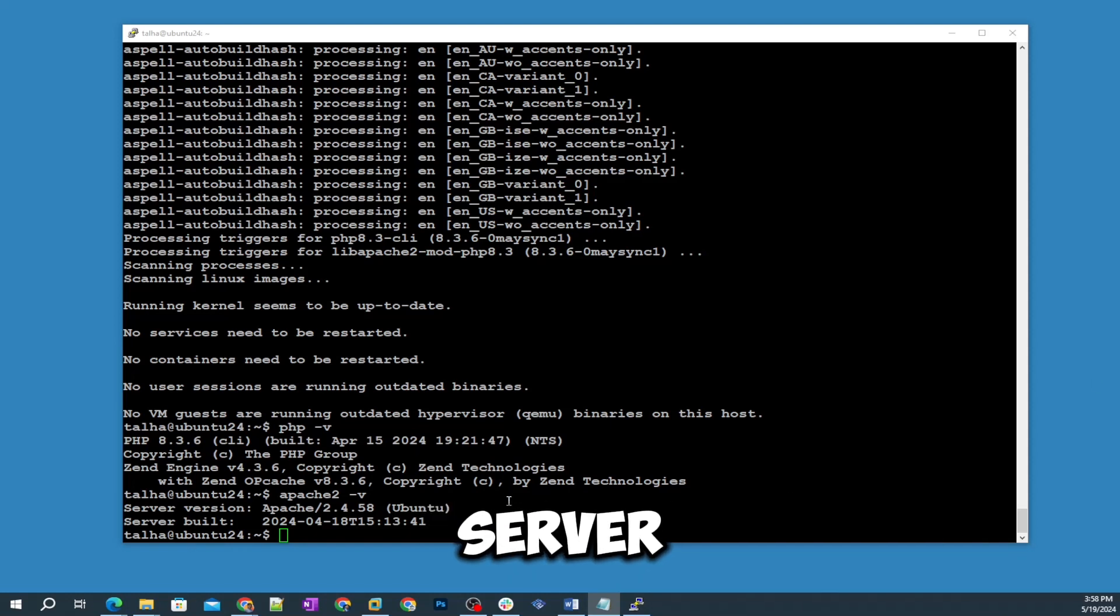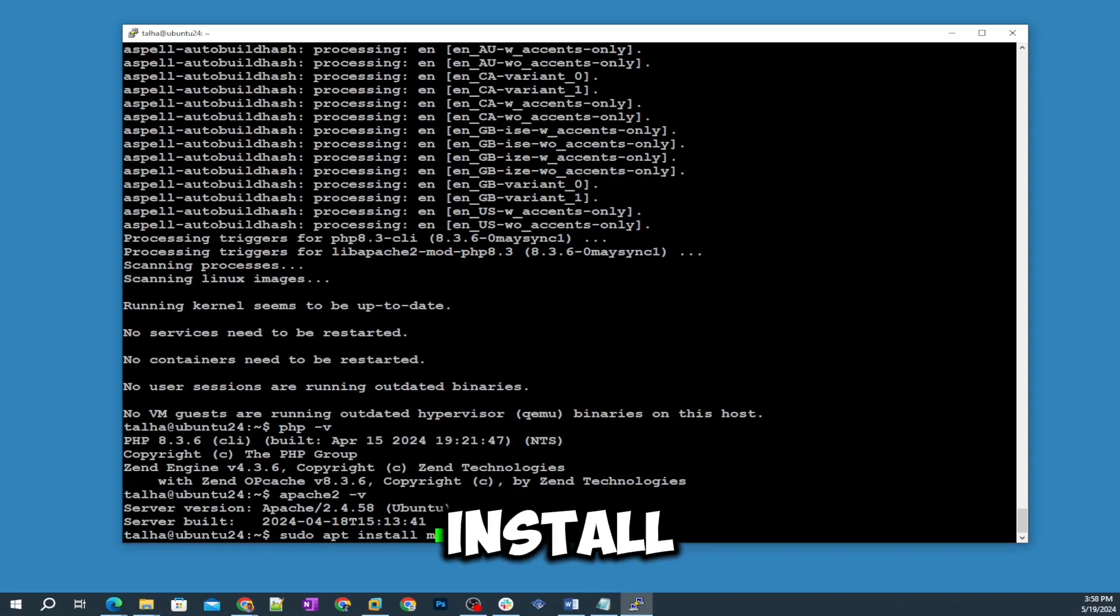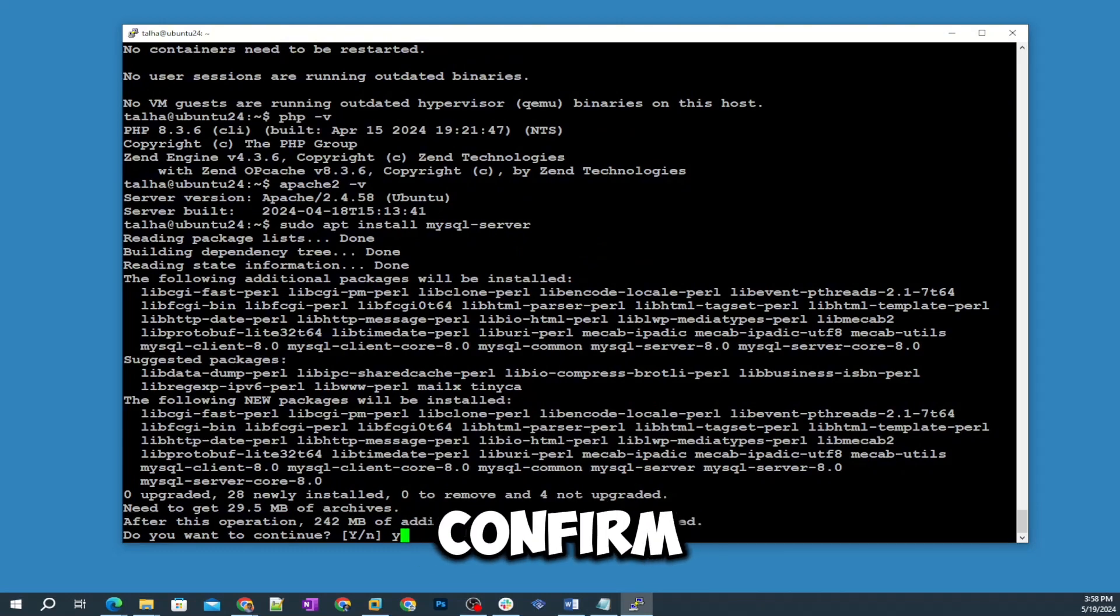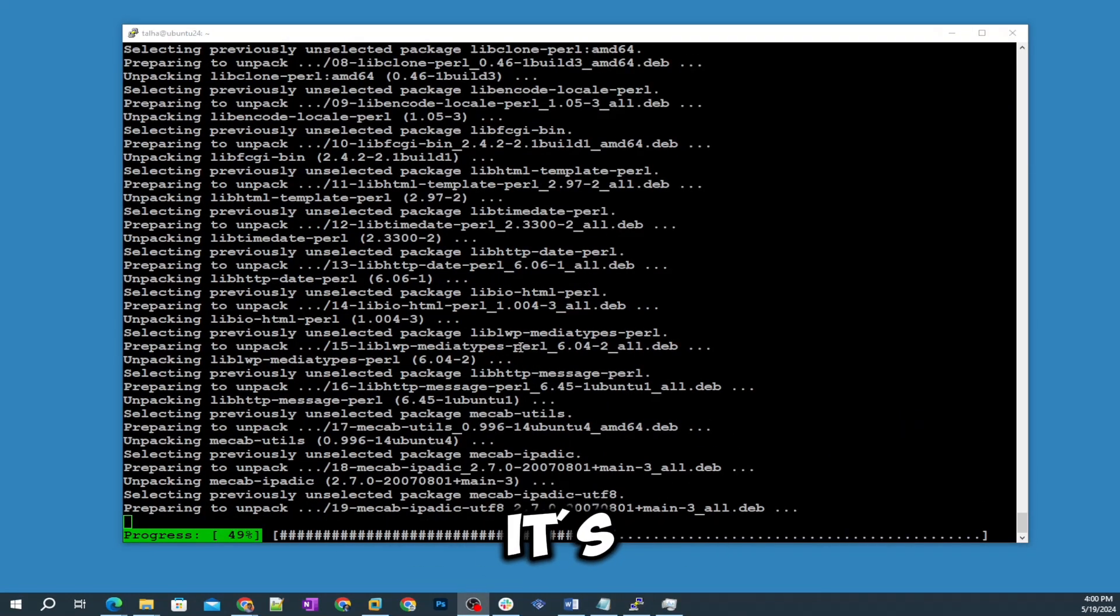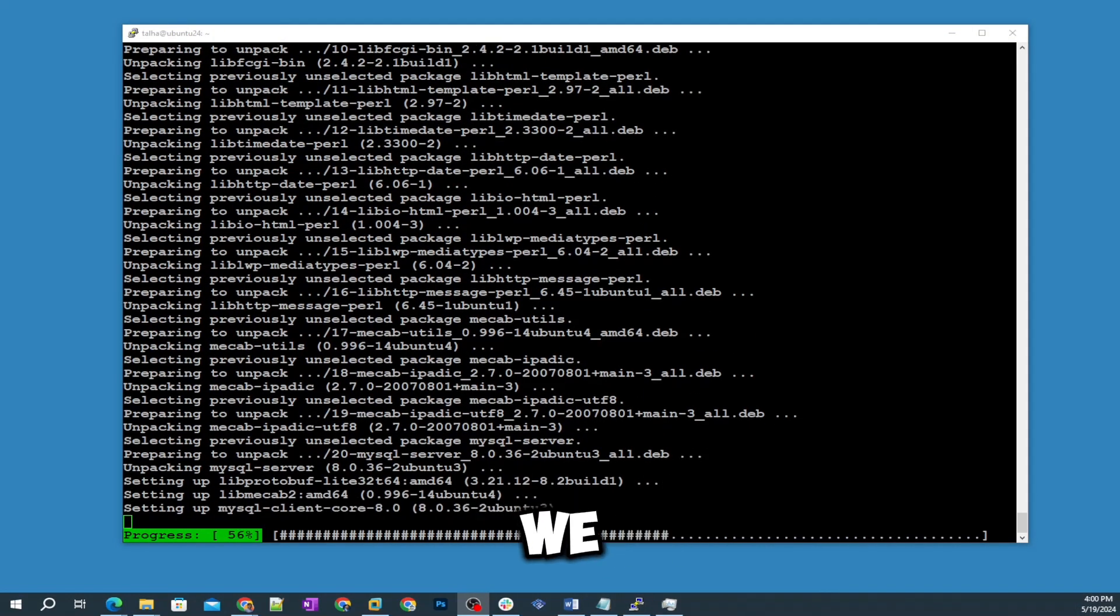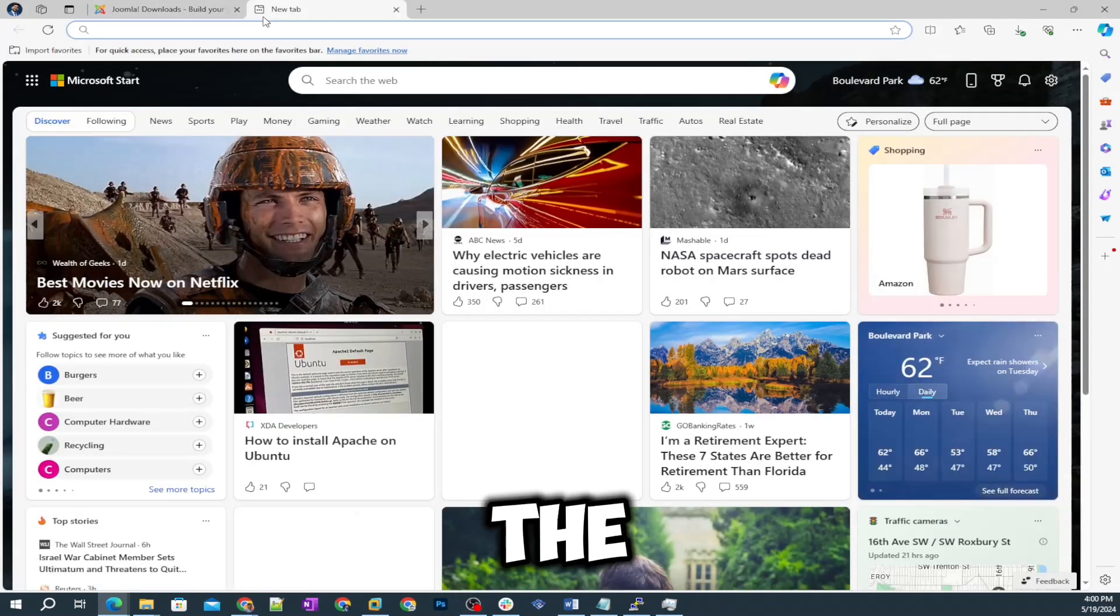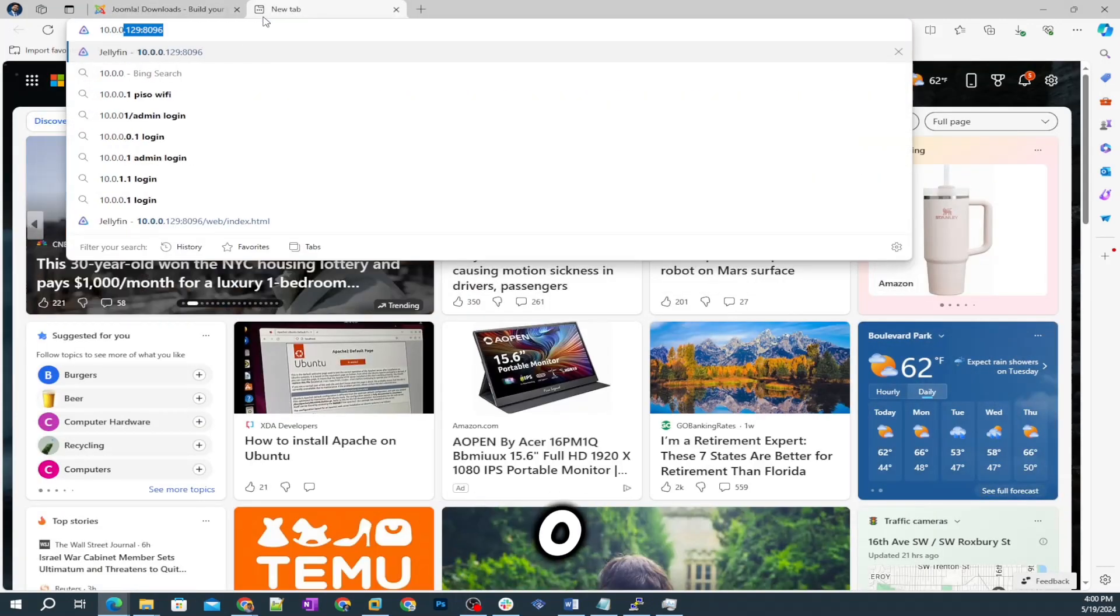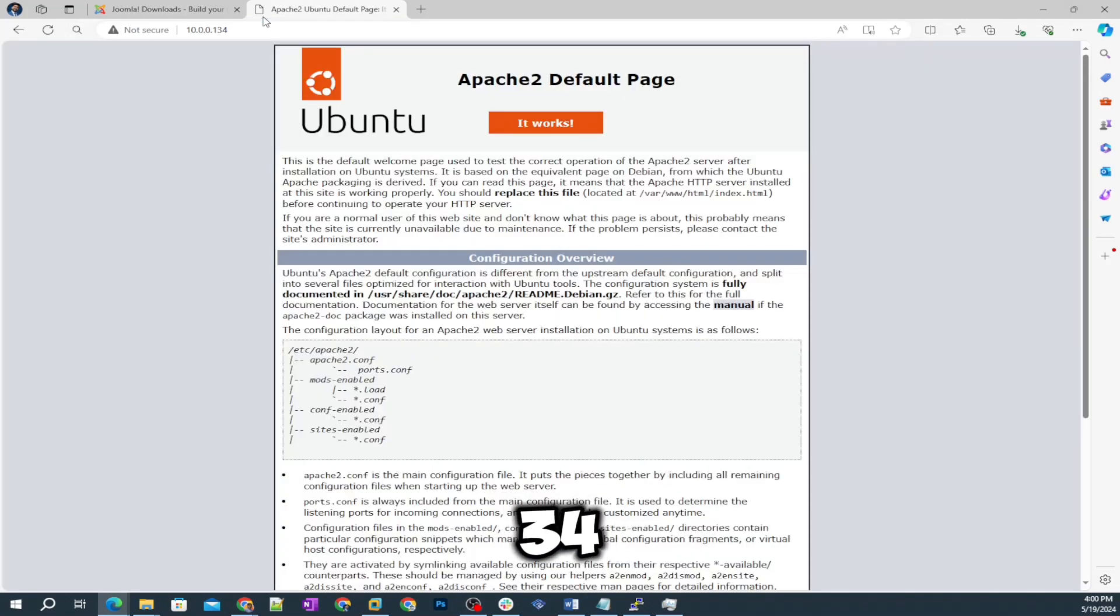Step number four: now we are going to install MySQL server. The command is sudo apt install mysql-server. Yes, confirm.